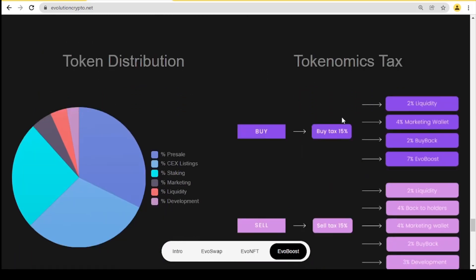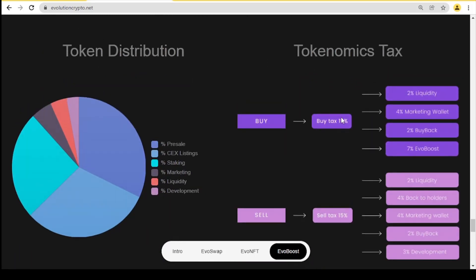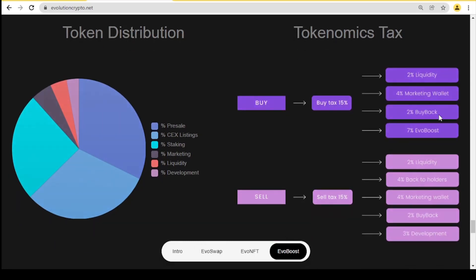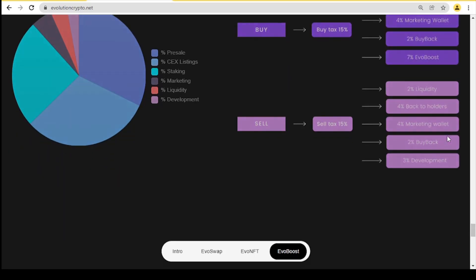Let's move on to the tokenomics. On the left side we have a chart which presents the token distribution. On the right side you have the tokenomics text and buy tax: 15% - 2% liquidity, 4% marketing wallet, 2% buyback, 7% EvoBoost. Sell tax: 15% - 2% liquidity, 4% back to holders, 4% marketing wallet, 2% buyback, 3% development.